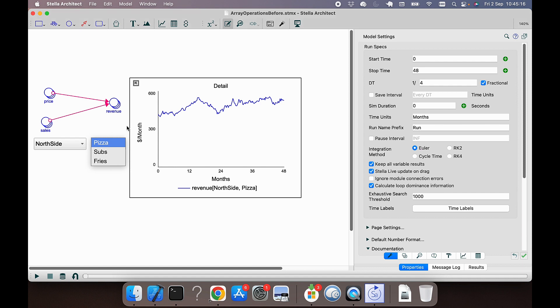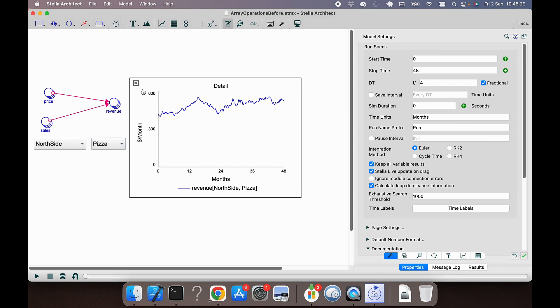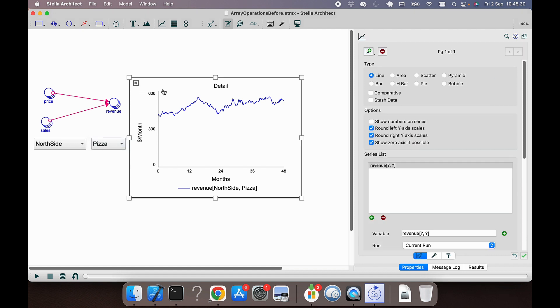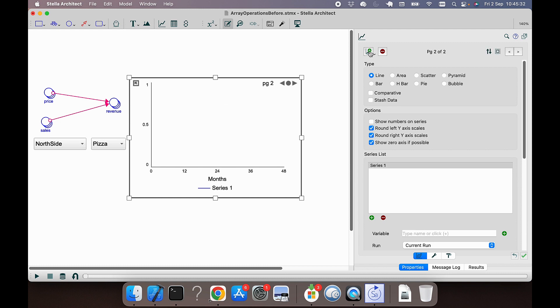What we want to be able to do is look at the total revenue across all locations for a given product and across all products for a given location. We could add another variable using the sum function to the model, but it's now possible to do that directly in a graph by bringing revenue to the graph.